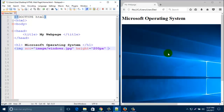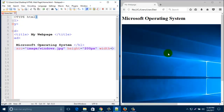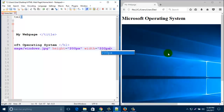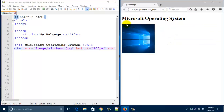Width. Then type 'width' — 200 pixel. Okay, save it and refresh this screen. It has become 200 by 200.